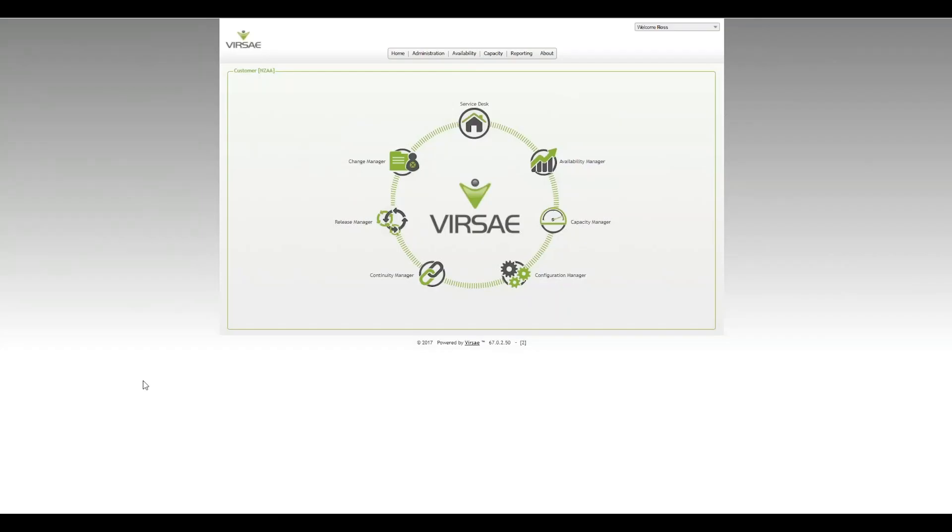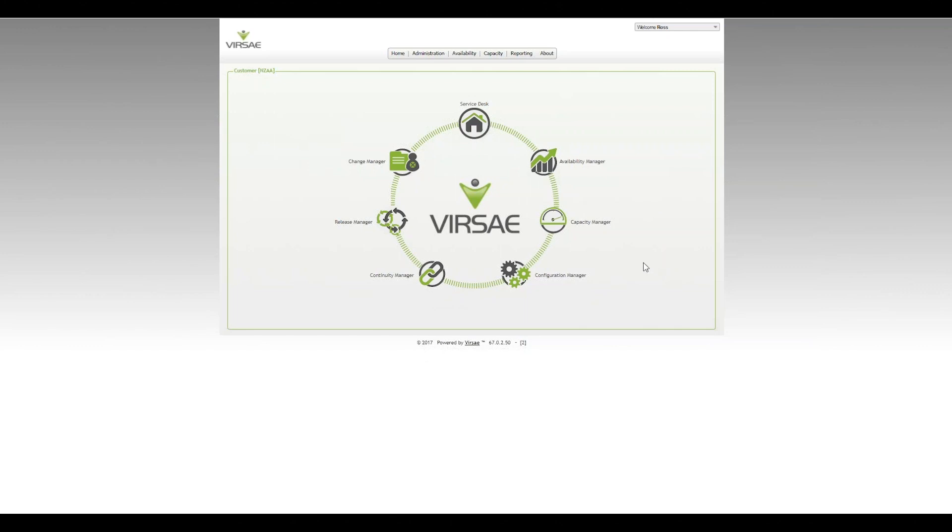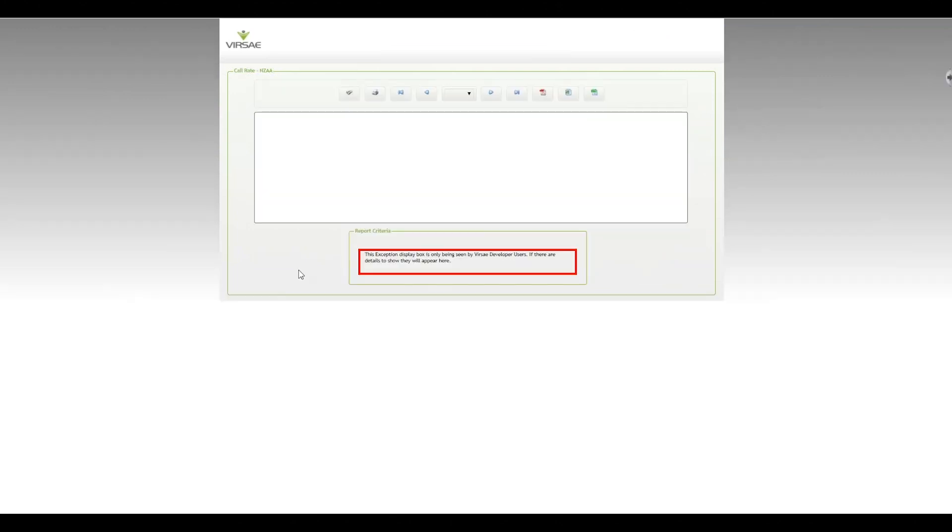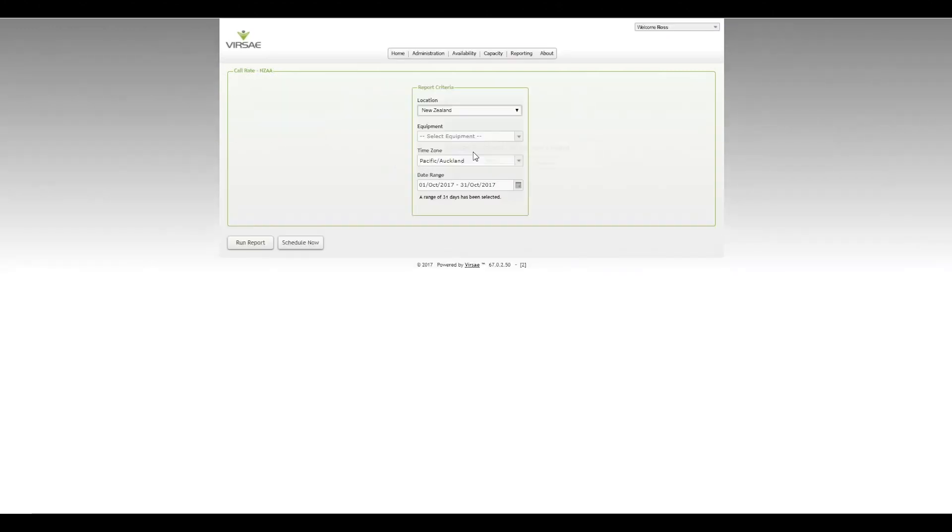Hi, this is Ross from Virsae. In this video, we're going to be covering the Call Rate Report for Avaya Communication Manager. The Call Rate Report is probably one of the most important reports to understand. Here it is from a historic perspective in Capacity Manager Reports, and we'll pull that report up.